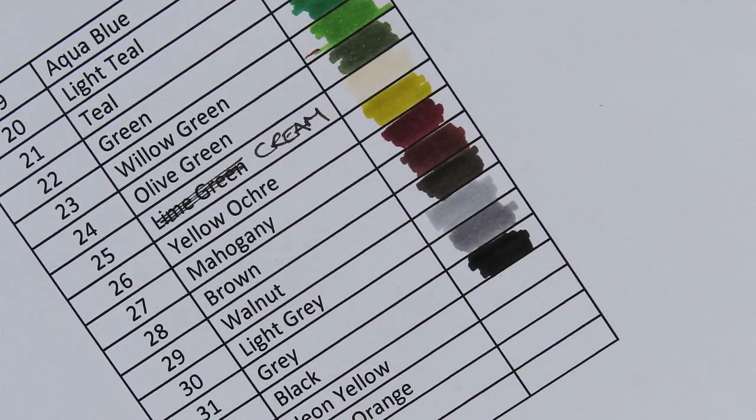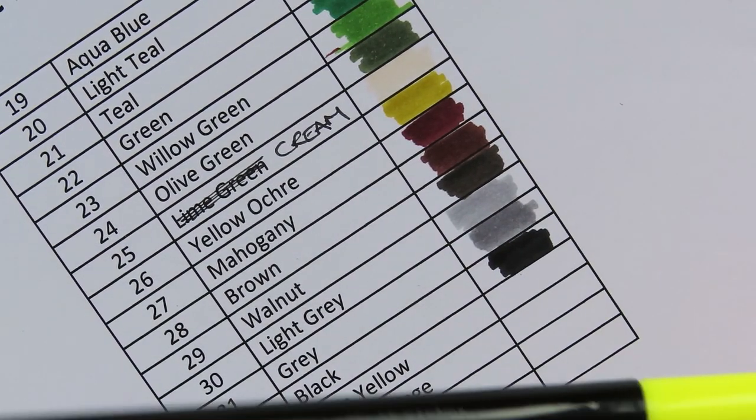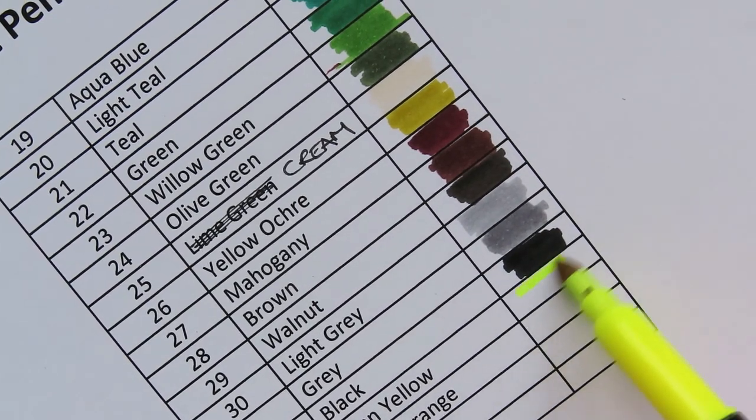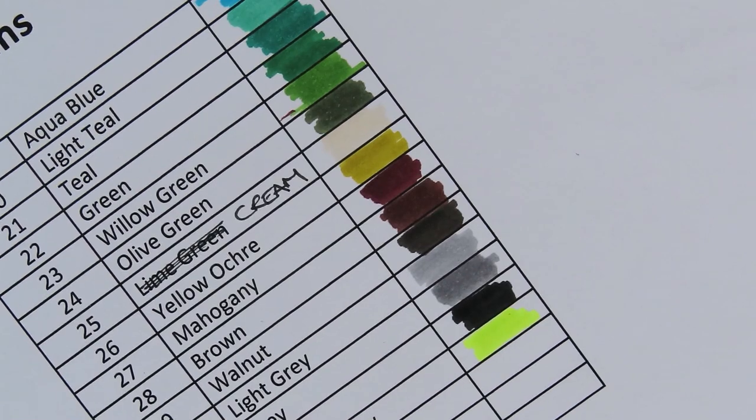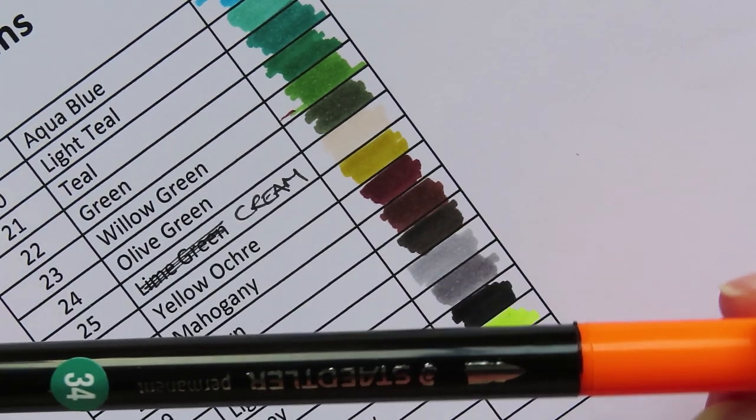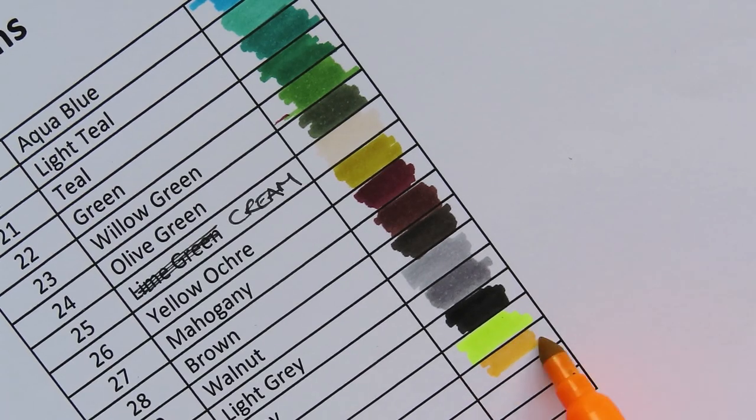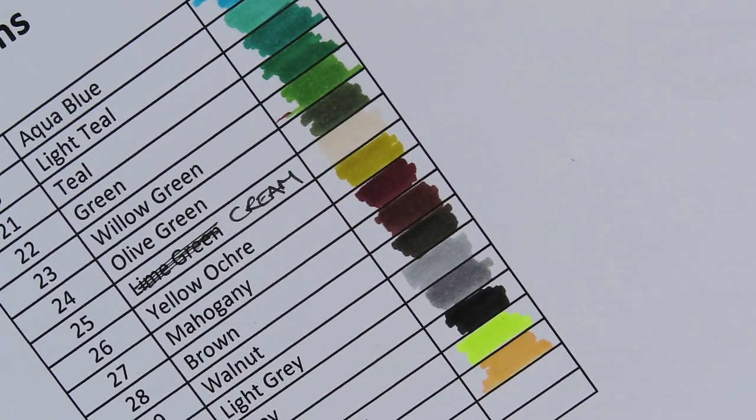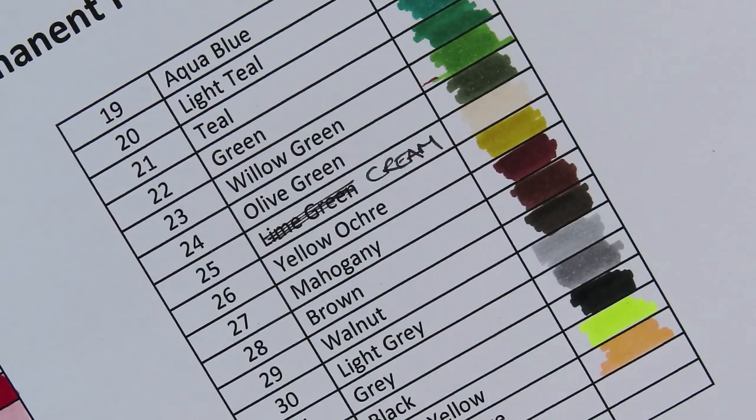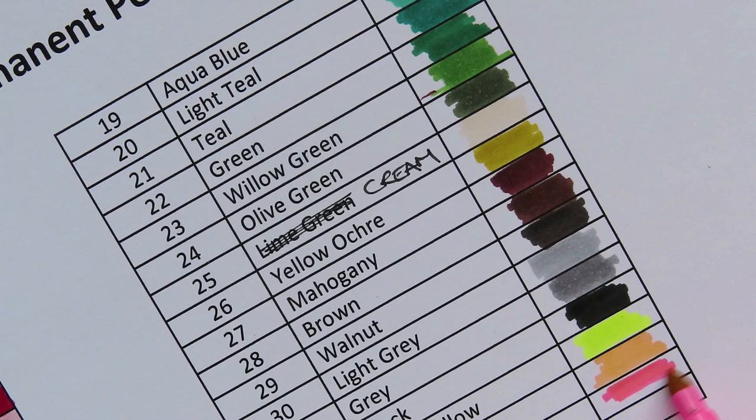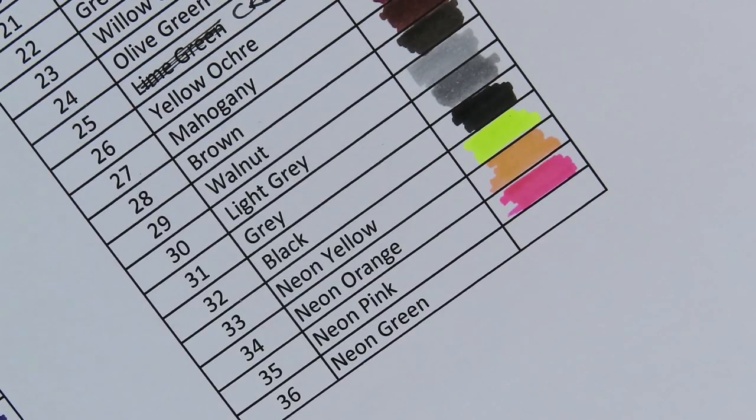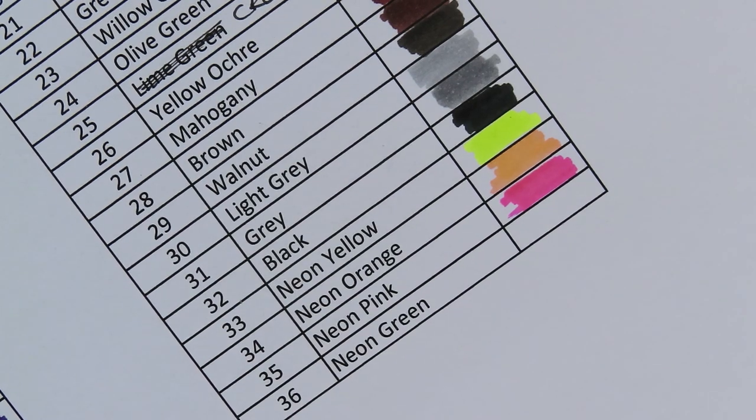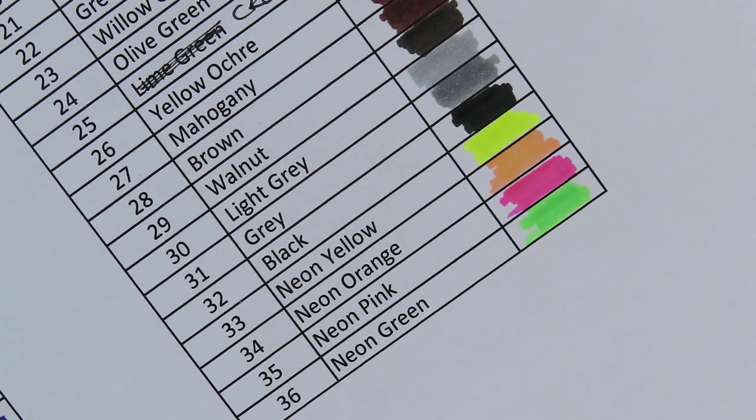Now the next one I really struggled with naming. The next one I named it Black, because it's black. I was going to call it Noir or Schwarz, but I called it Black. Okay, this one, Neon Yellow. This one, Neon Orange. This one, Neon Pink. And this one, Neon Green. Yay!